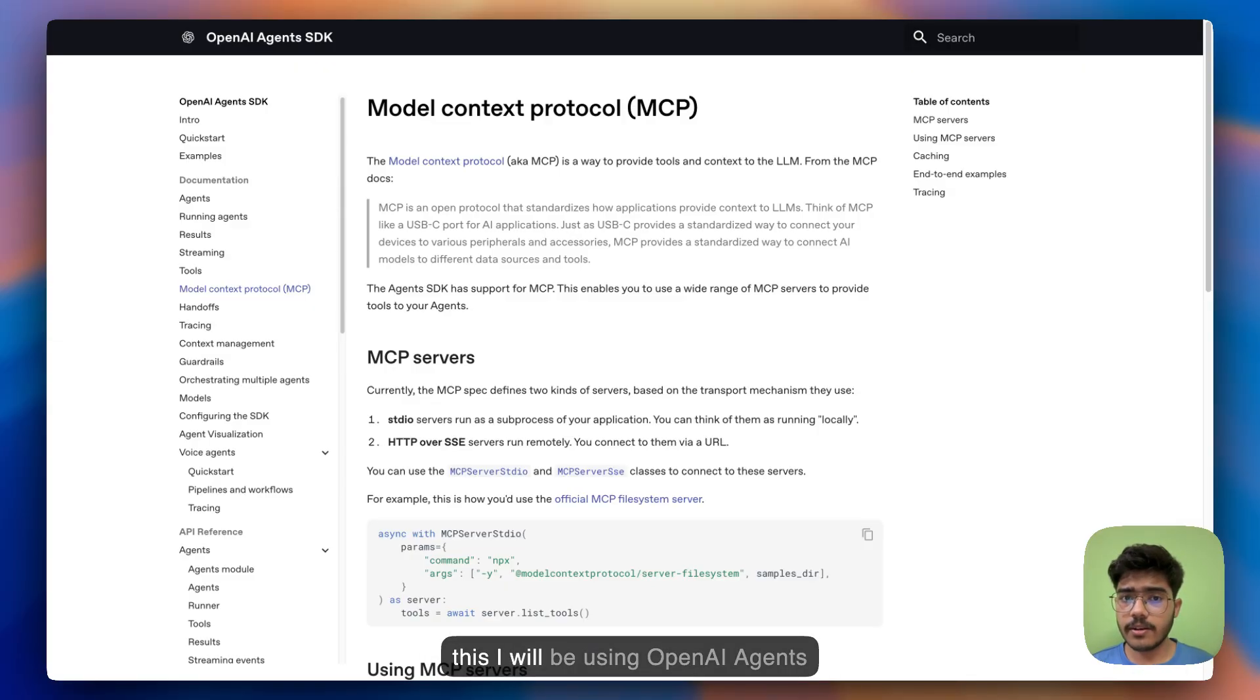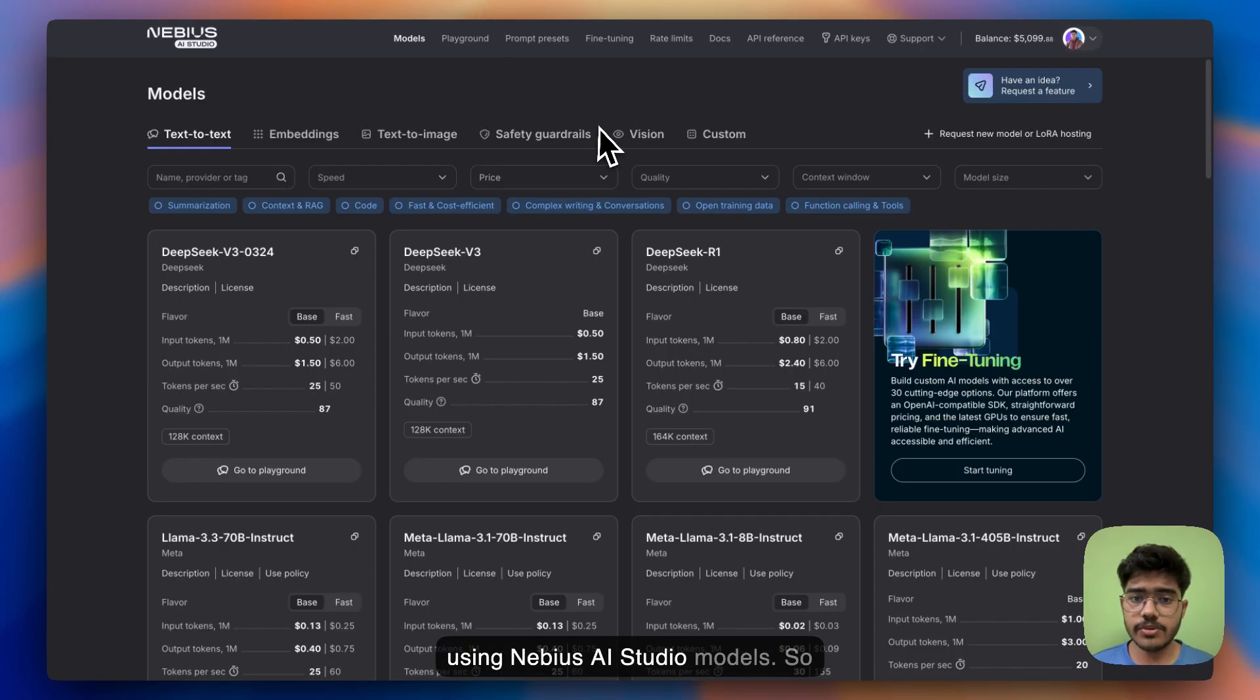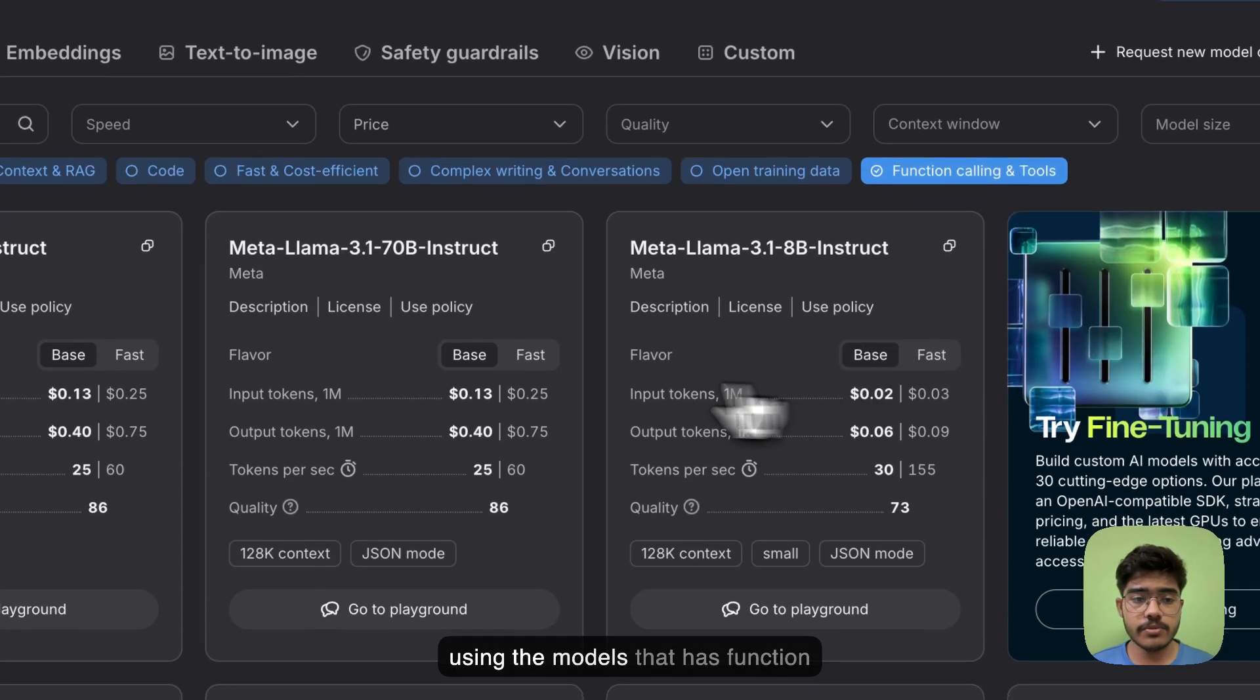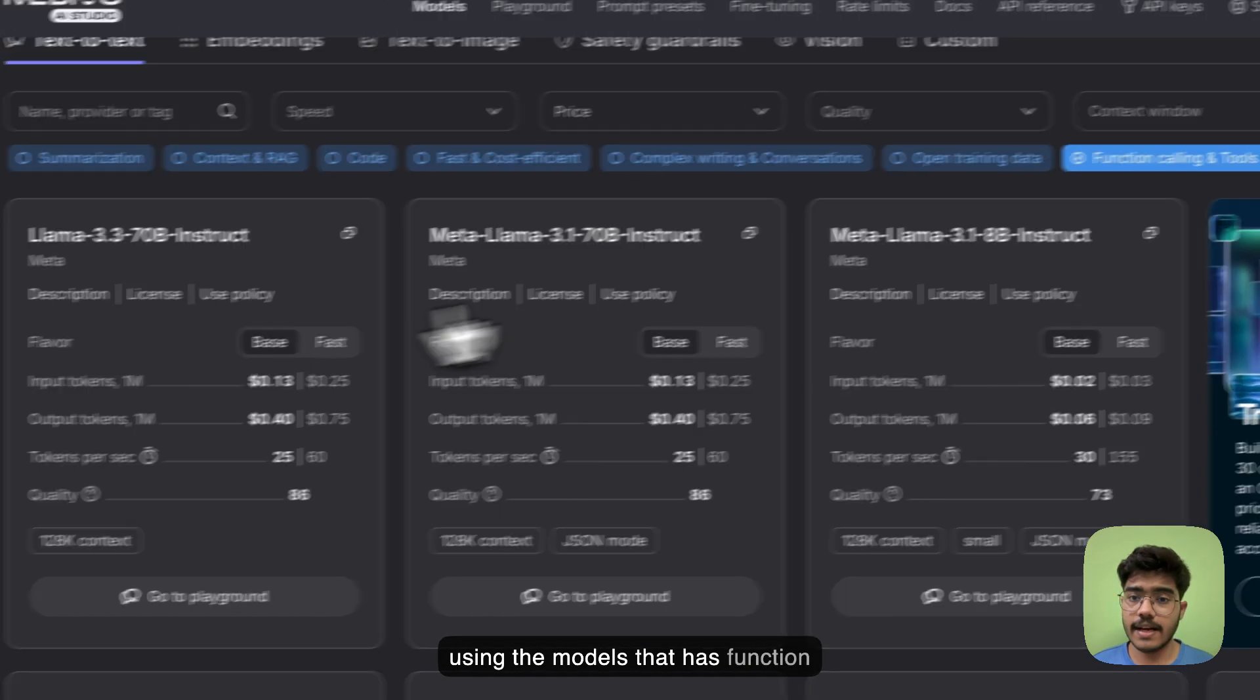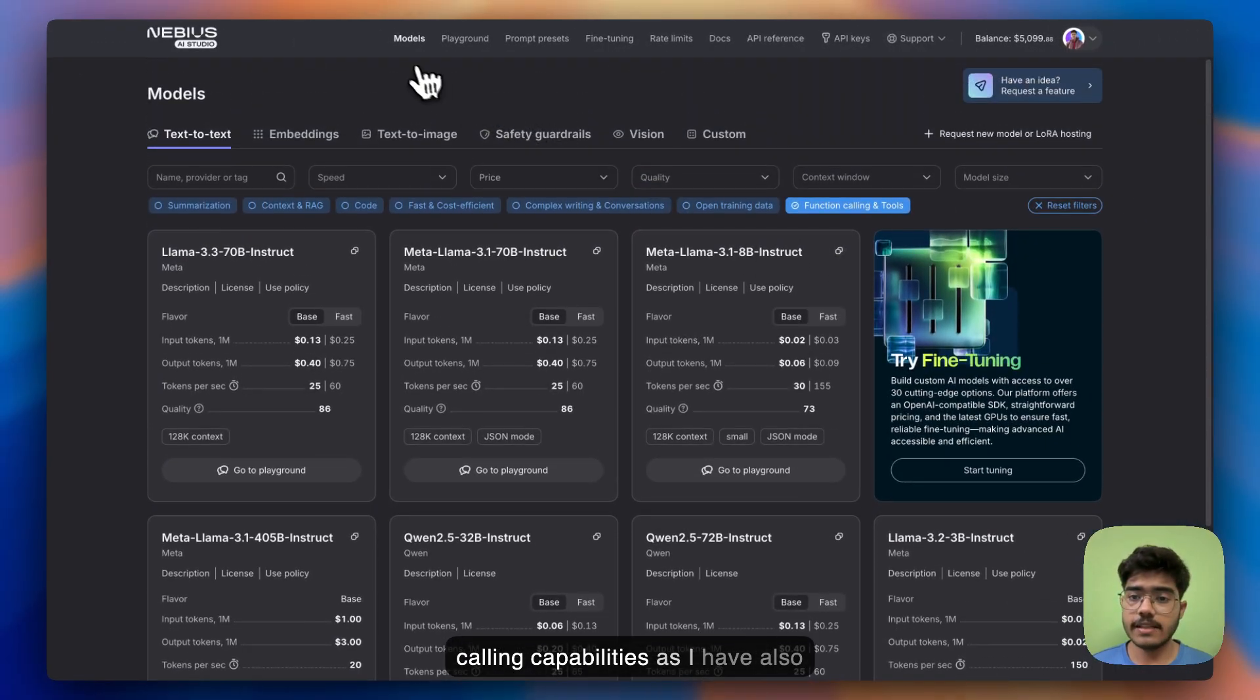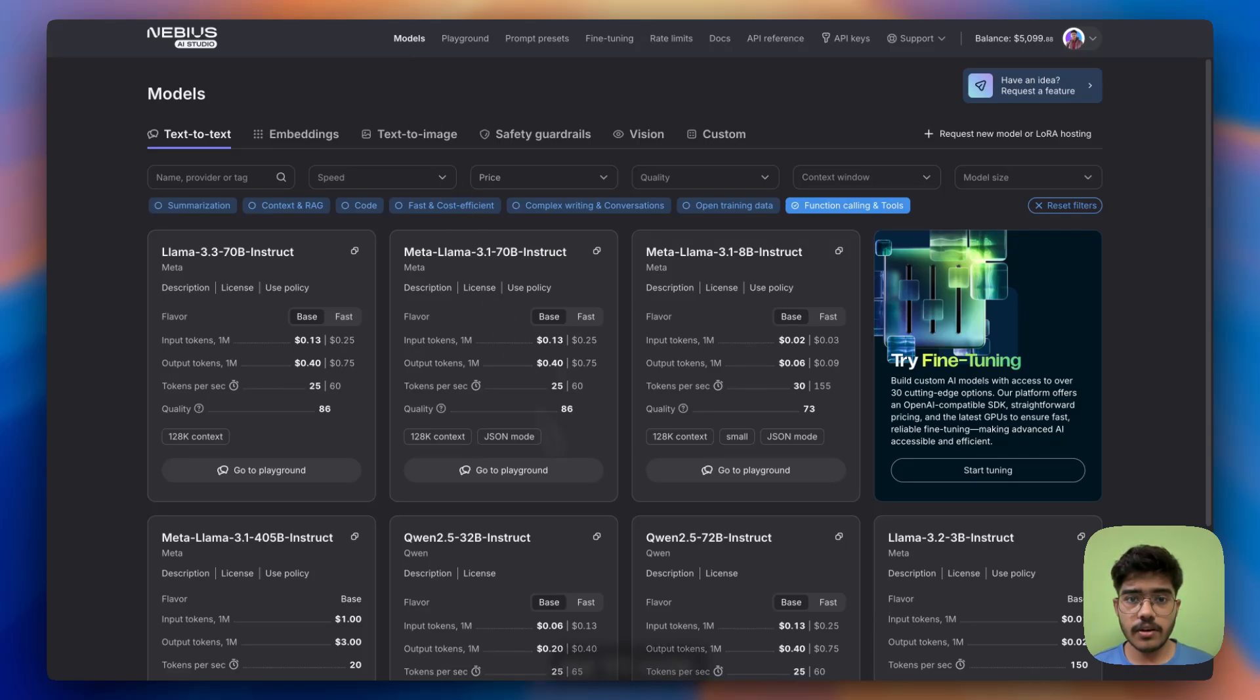For the building of this I will be using OpenAI agents SDK and for the LLM part I will be using NVIDIA AI studio models. So they have a lot of models and I will be using the models that has function calling capabilities as I have also shared in the previous video as well. For that let's go to our VS code.